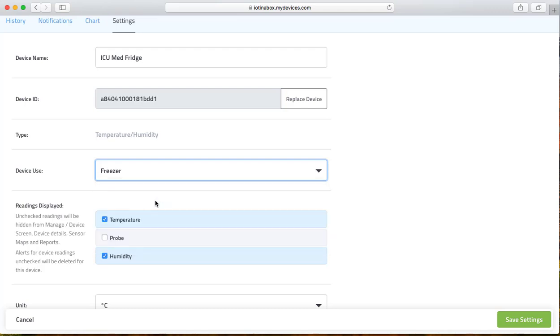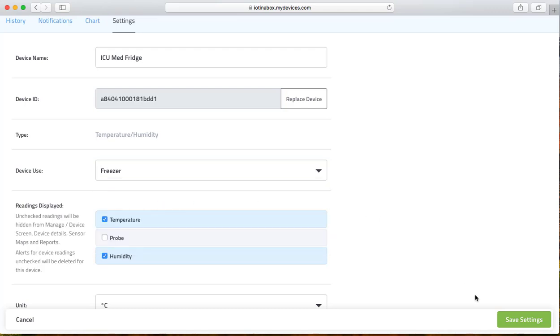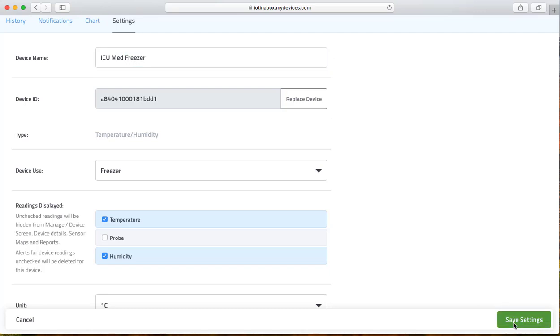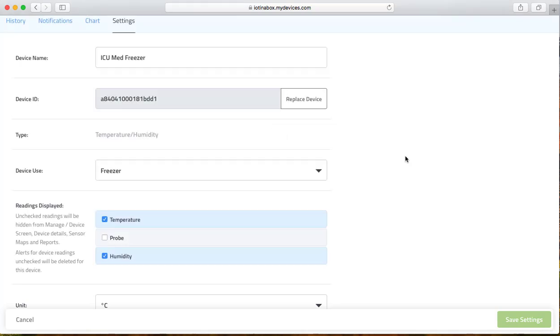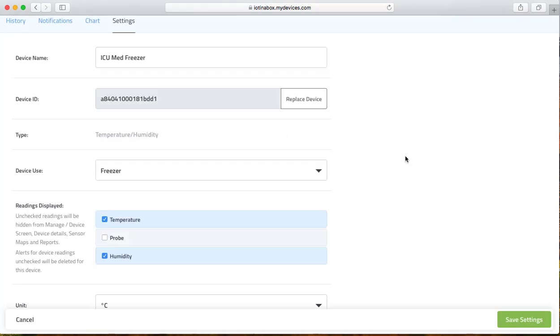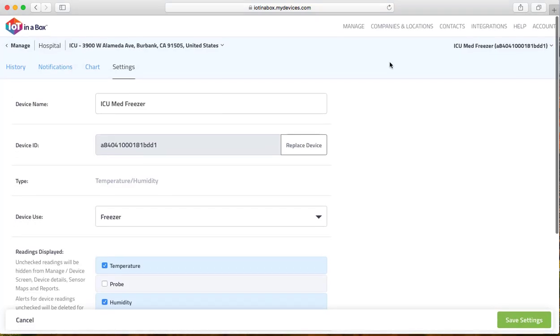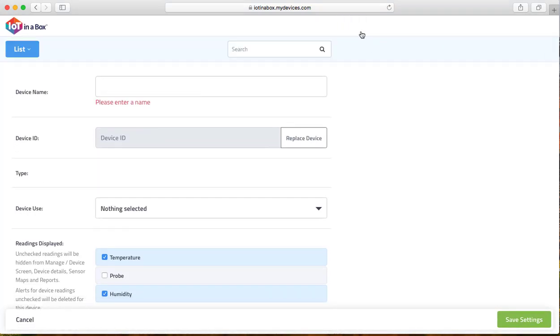We'll just switch this to freezer for the time being, and I'll change the name to freezer. Click on save, and now we've repurposed this sensor from being in the refrigerator to being in a freezer.